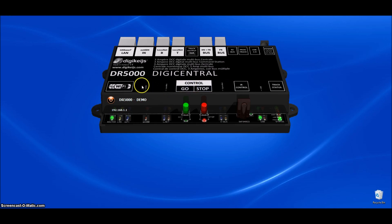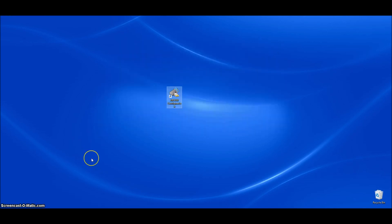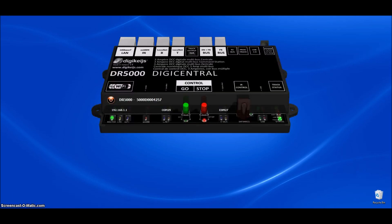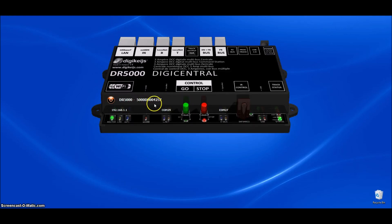So now I'm going to go ahead and turn this off here and we're going to go ahead and plug our DR5000 in and we're going to reopen the app. Okay, now I've got the app reopened and you can see right here it no longer says demo. It has the serial number of the DR5000.